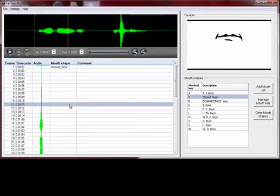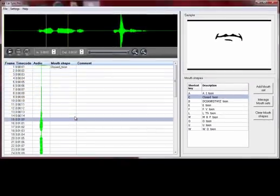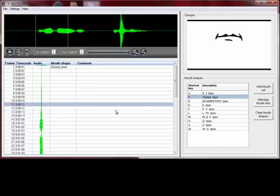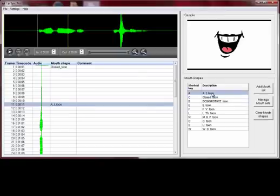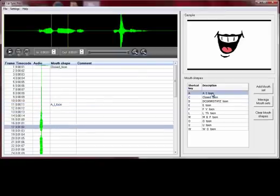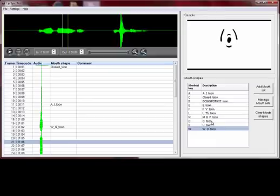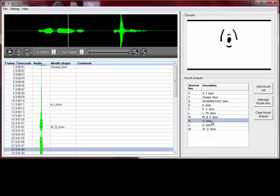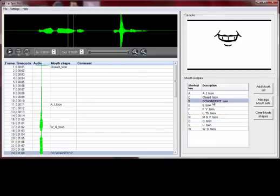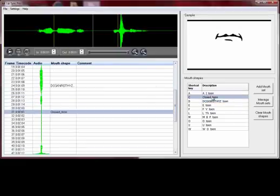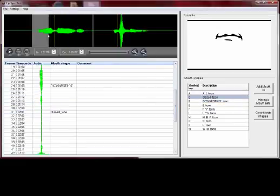Now I can step through my audio and I can hear where the mouth needs to open to make a noise. Starting on this frame it sounds like an 'I' sound, so I'll start with that. Now I'm getting a W sound, so I'll choose the W. And it seems to have gone to an O. Then we're getting an N. I can scroll down a bit further, and now the mouth's closed.